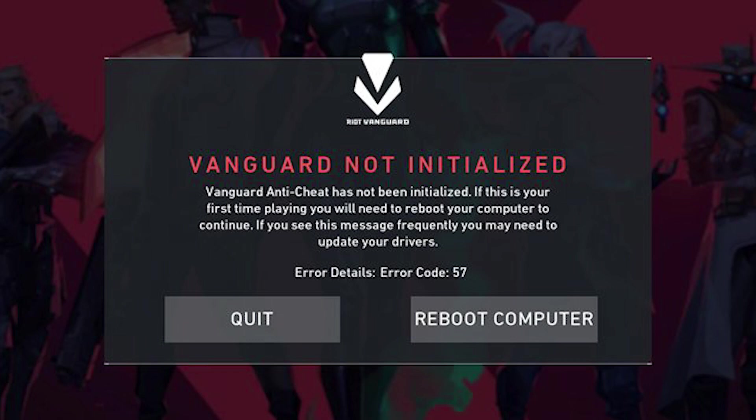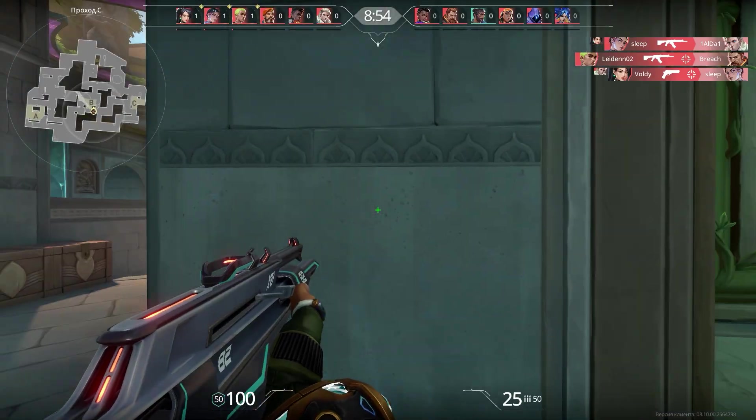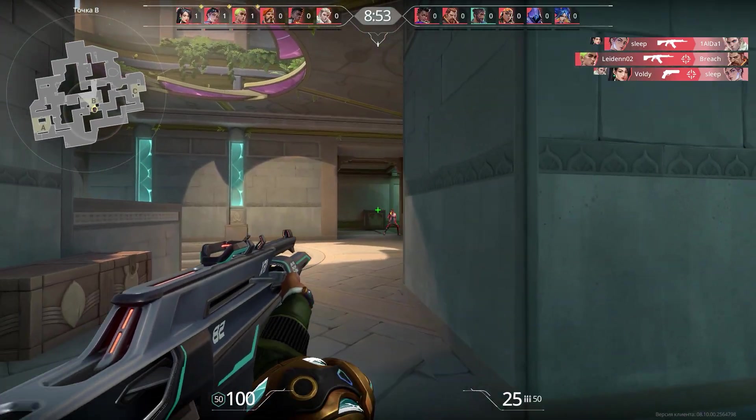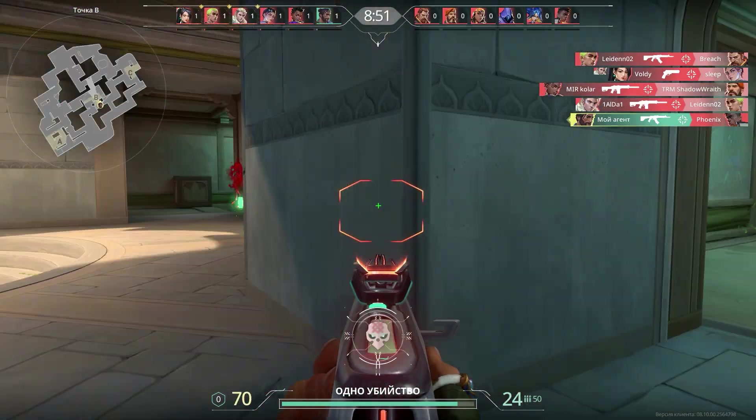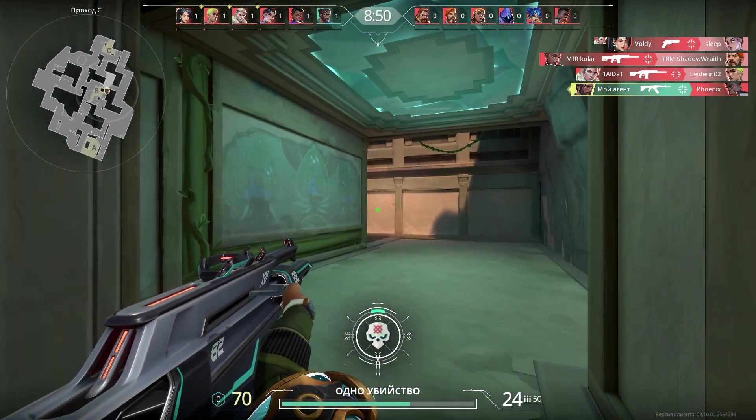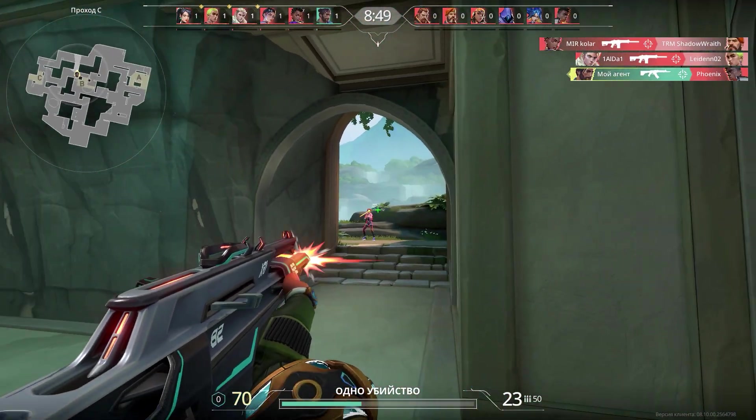Hi friends, now I will show you and tell you how to fix Error Code 57 in Valorant. Error Code 57 in Valorant is caused by the fact that the built-in anti-cheat system called Riot Vanguard fails to start.